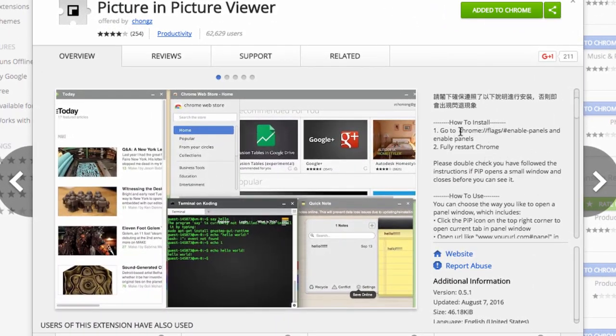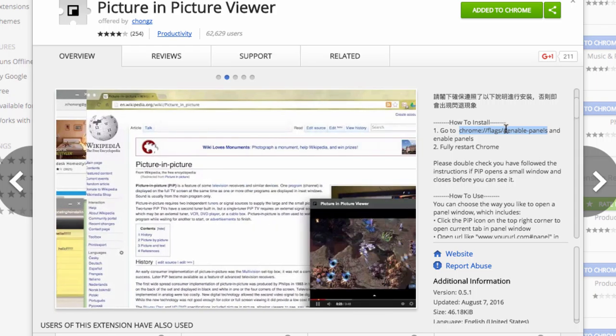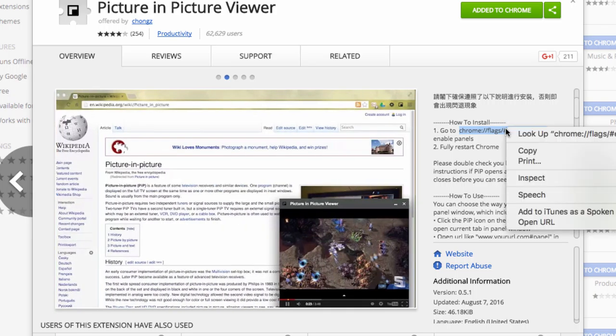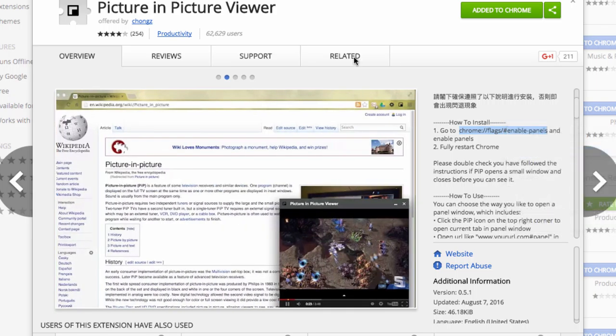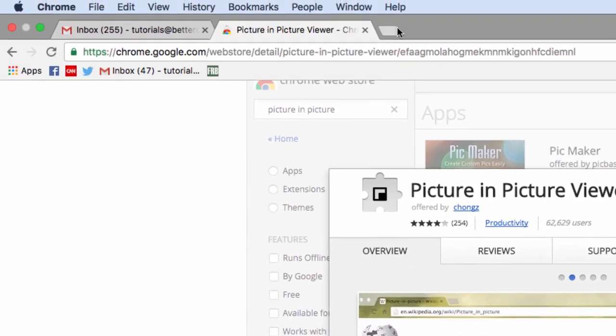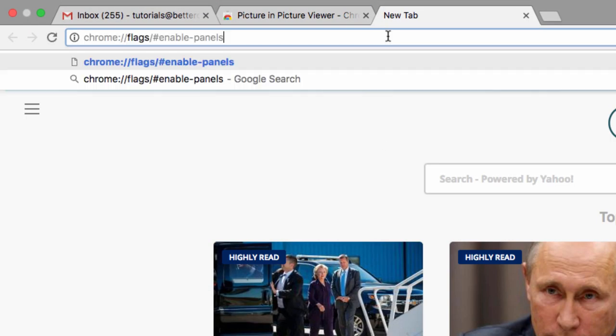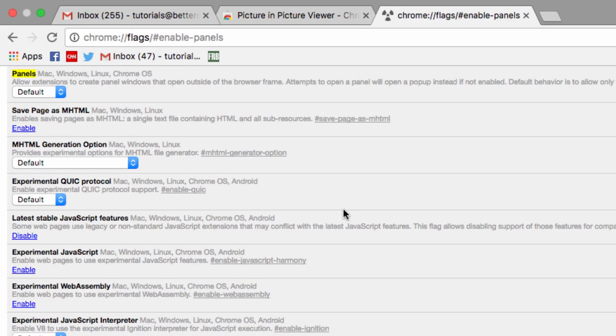So to adjust the setting in question, head to this address here, chrome://flags/.enable-panels. Then click on the Enable Panels option.